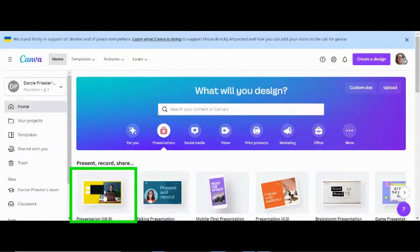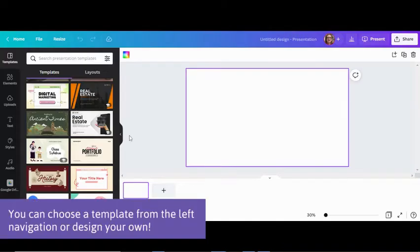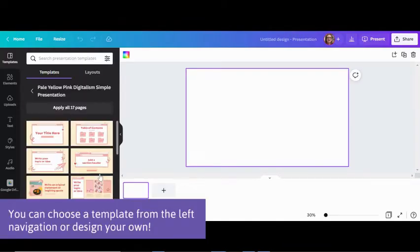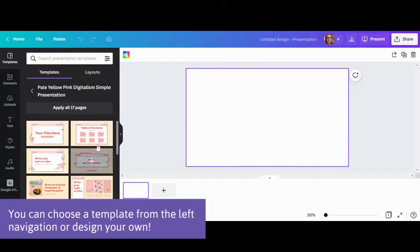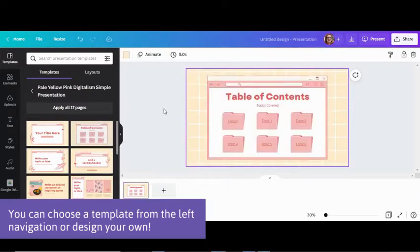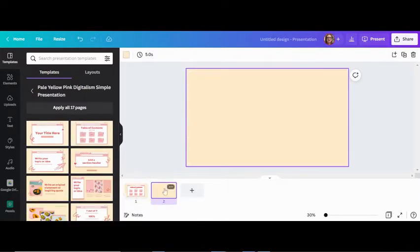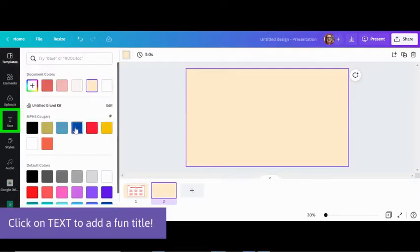Use the presentation template and design your slide. Change the background color and add a fun title.